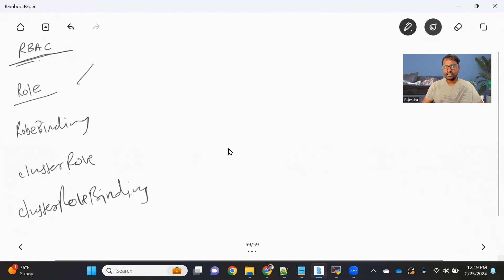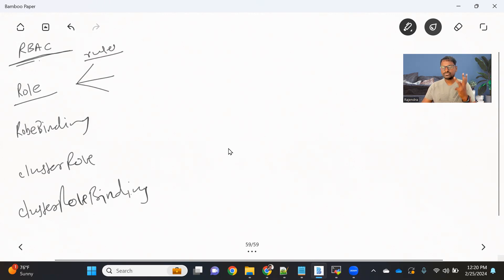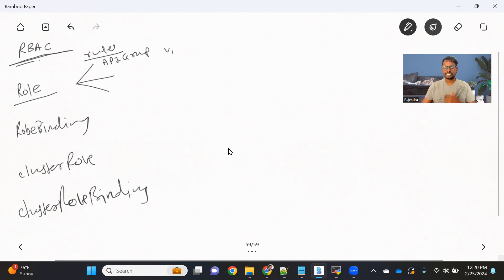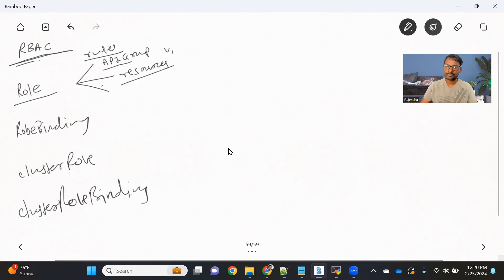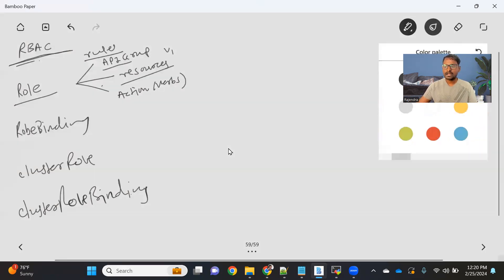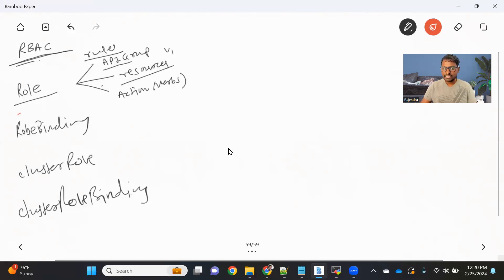What does a Role mean? Basically, we need to define rules in three parts. First, we need to specify the API group — like v1, or authorization, or storage, or networking. In Kubernetes, there are many objects and each object belongs to a different API group. Depending on which API group you want to allow access for, you write that API group. Then under each API group there are multiple resources — you specify which resource you want to allow. And then the actions, which we call verbs — what operations you want to allow. This is how you create a role.